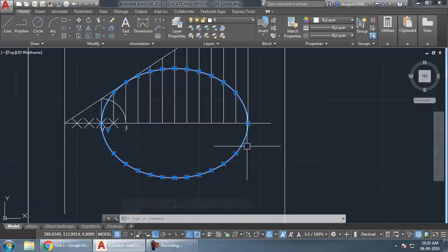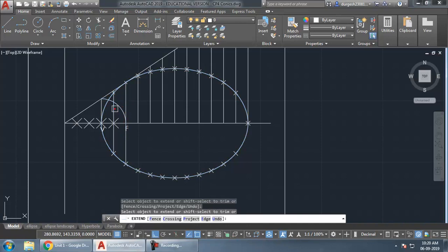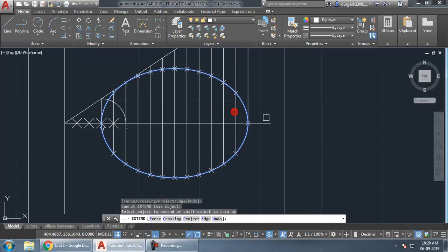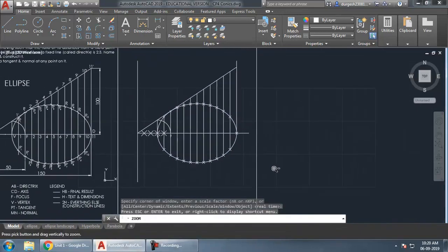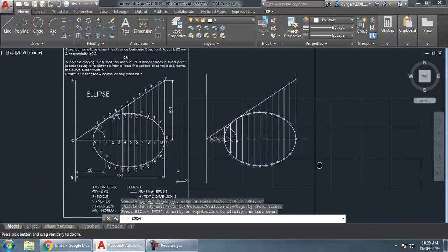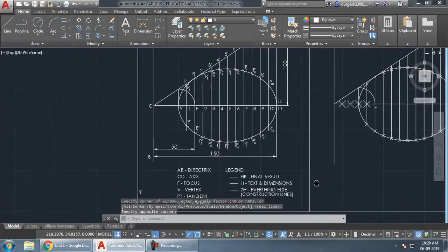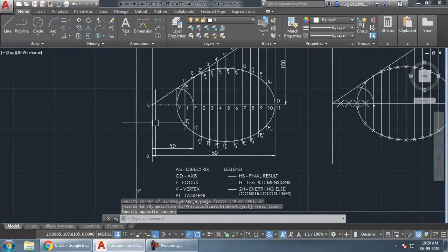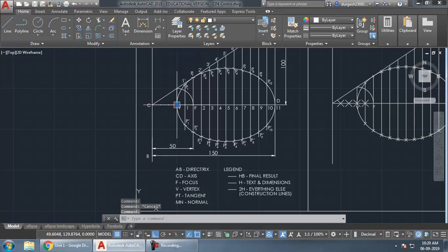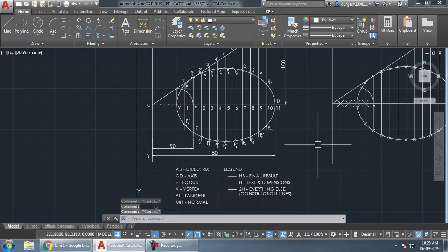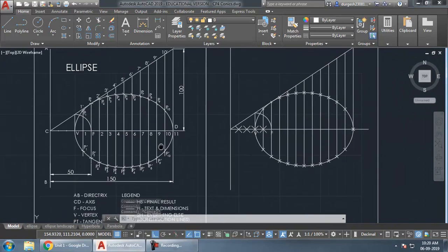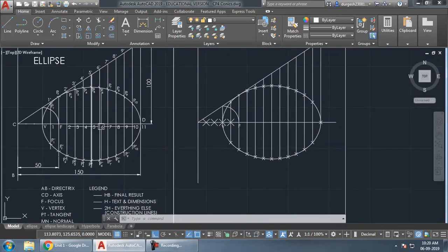To complete the diagram, extend the construction lines to the bottom. The key labels are: the AB line is the directrix, CD is the axis, F is the focus, and V is the vertex. The tangent is labeled PT.